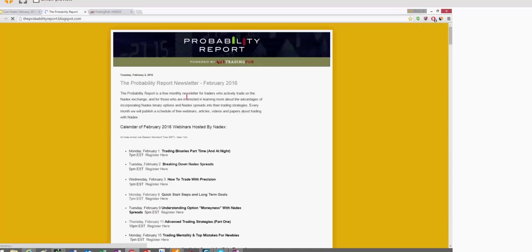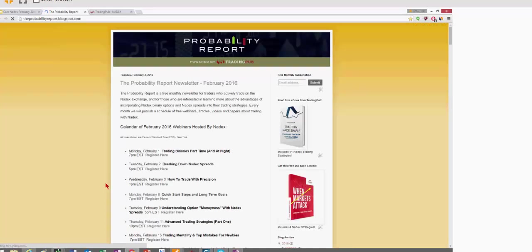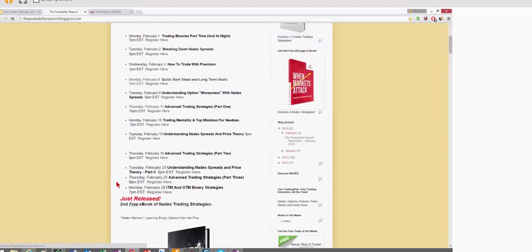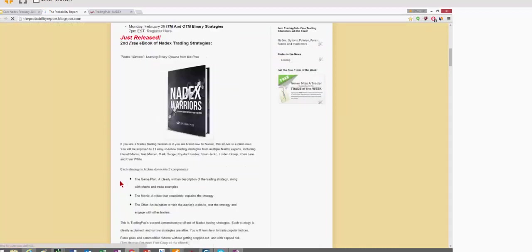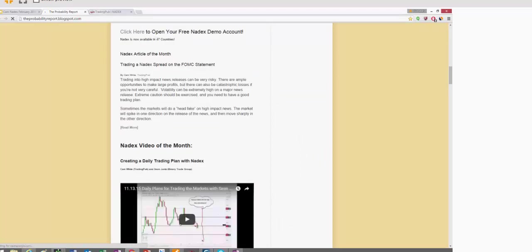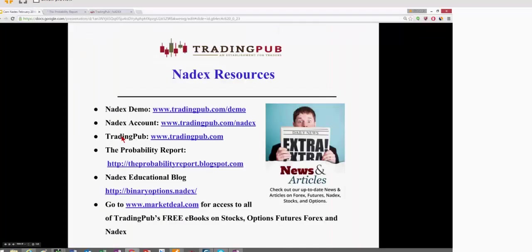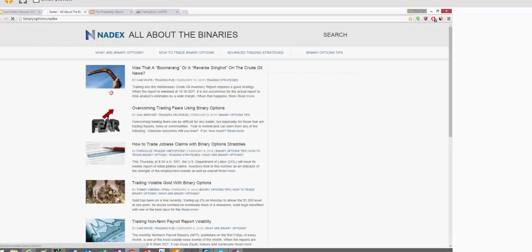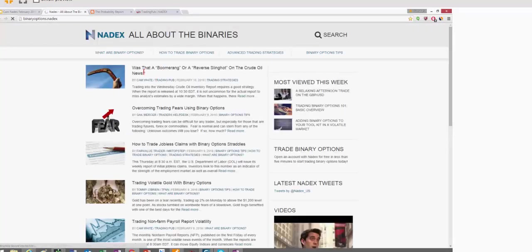And I also put out a monthly blog called the Probability Report, which is a newsletter of free Nadex webinars that are available, hosted by Nadex. I also pop in articles and videos that I've found. And for the Nadex exchange, I put out a blog column every Monday and Wednesday morning. And that's binaryoptions.nadex.